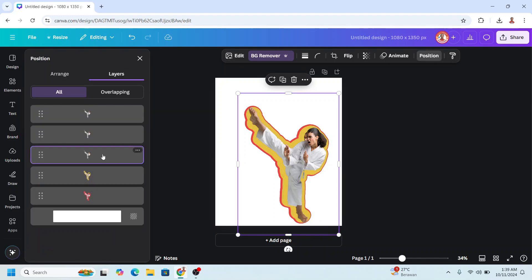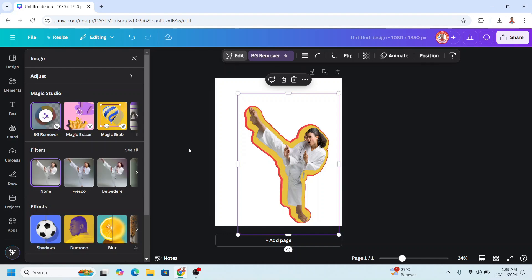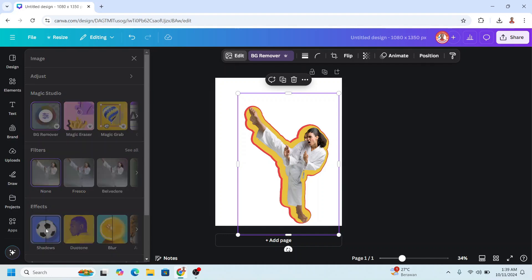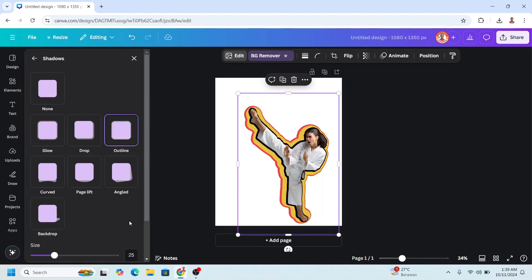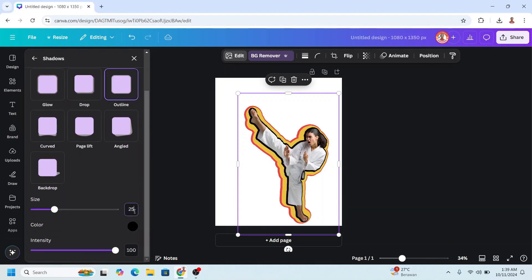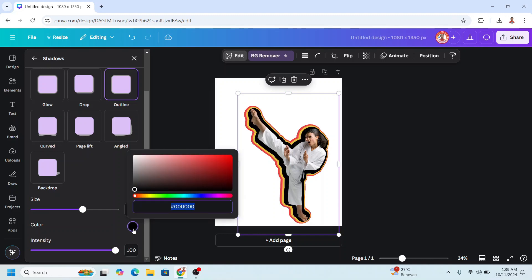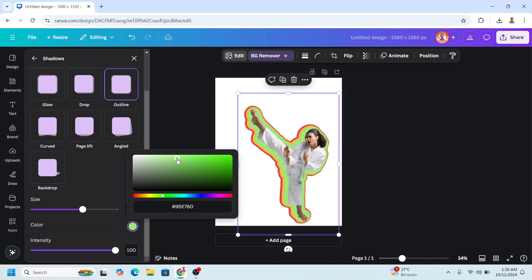Go back to Position, select the third, go to Edit. Choose Shadow, Outline, make it 60. Enter. Change the color. For example, I will make it this one.